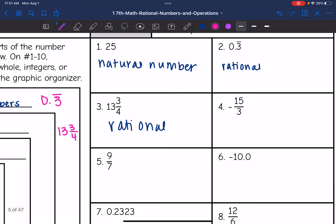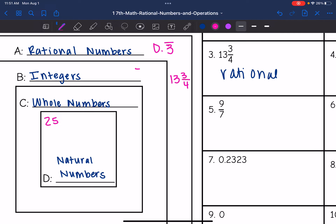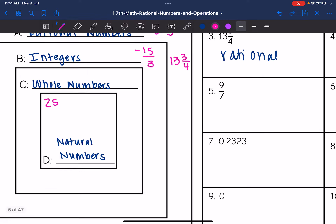And then negative 15 over 3 — that is in fraction form, but we can simplify that to negative 5. So this is a negative whole number, which means it's going to be considered an integer. So negative 15 over 3 will go in the integer set. Then we have 9 sevenths — that is a fraction that won't simplify any further, so that's going to be rational.